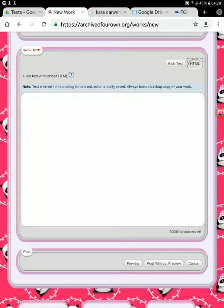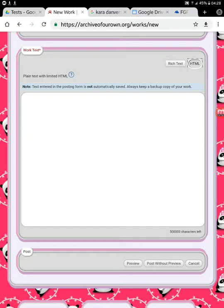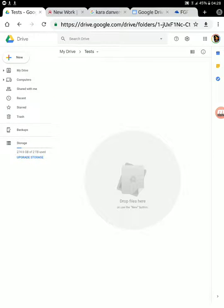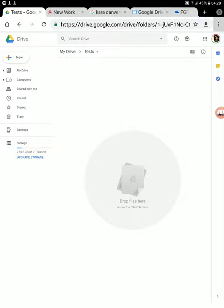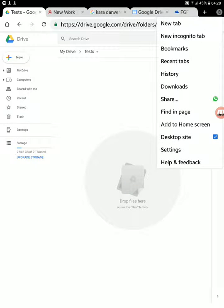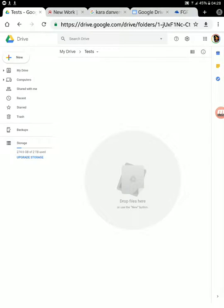We're going to go through the process of how you get an image, upload it, get the code, and put it in. First thing you want to do is be logged in to your Google Drive. Always want to be in the desktop site, as you can see here in the menu, or something will go bizarre. That's just a rule if you're on Android.